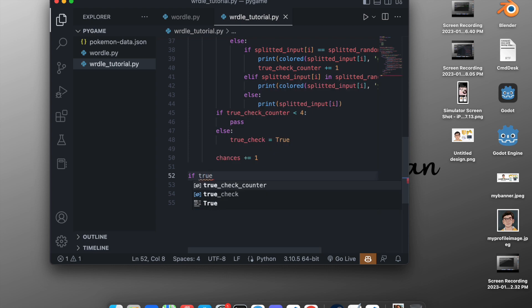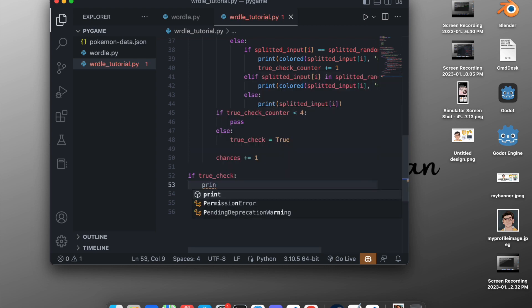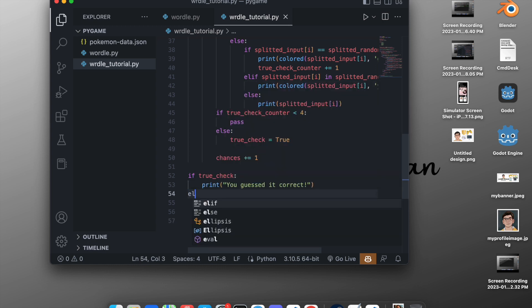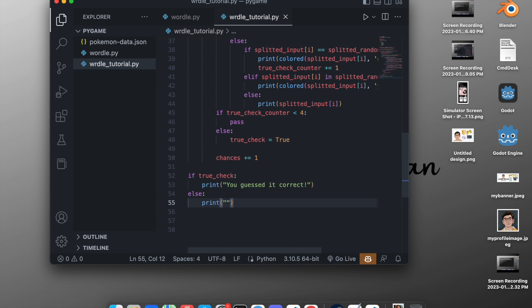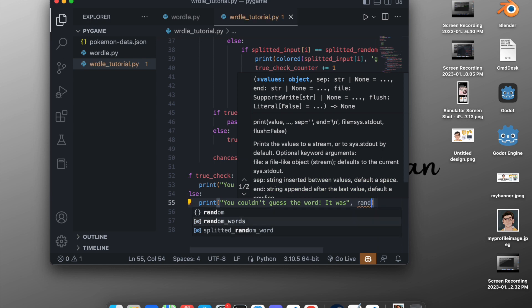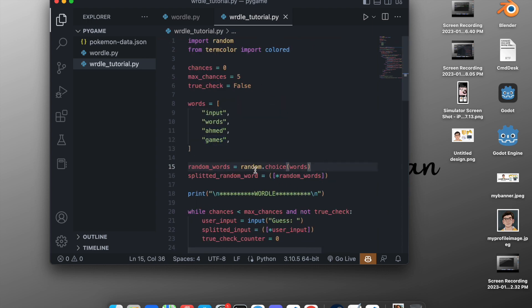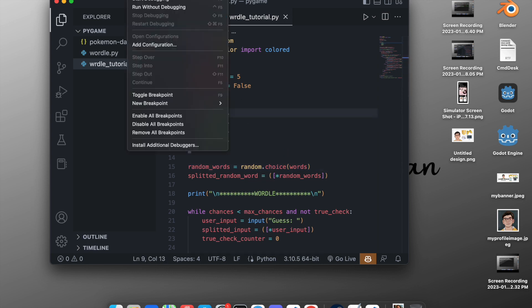After coming out of the loop, we check: `if true_check: print('You guessed it correct!')`. Otherwise, `else: print('You couldn\'t guess the word. It was', random_word)`. This shows the correct word if the player fails to guess it in time.